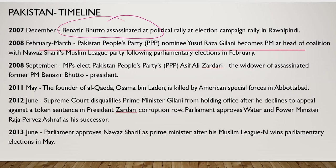In December 2007, Benazir Bhutto was assassinated at a political rally — a tragic end. Since she was supposed to become Prime Minister, her party's nominee Yusuf Raza Gilani became Prime Minister instead. Through coalition politics, Benazir's husband Asif Ali Zardari was made President of Pakistan. In 2011, Al-Qaeda founder Osama bin Laden was killed inside Pakistan itself — giving Pakistan a very bad reputation internationally.